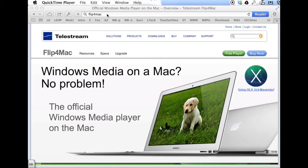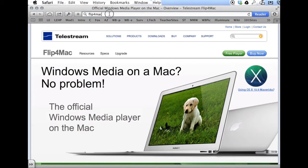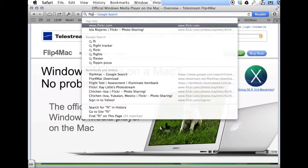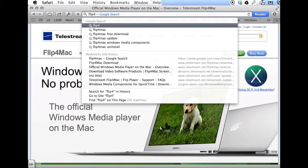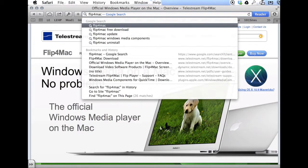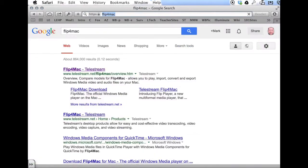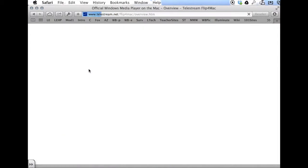You open your browser and simply Google the words FLIP, that's F-L-I-P, the digit 4, Mac. Simply hit your Google search, and the very first link you can click.